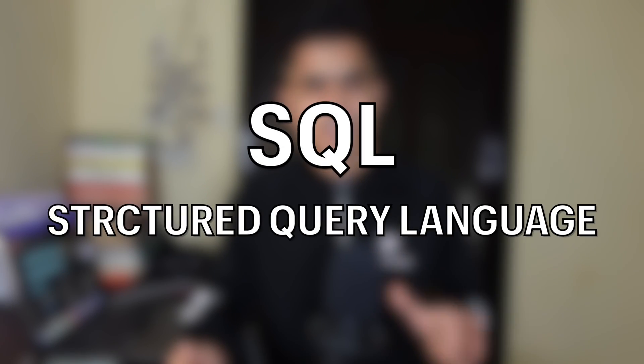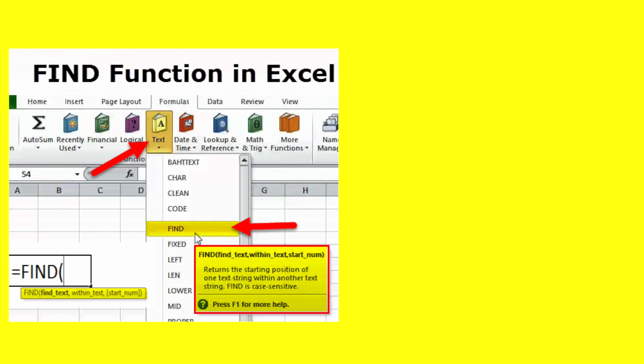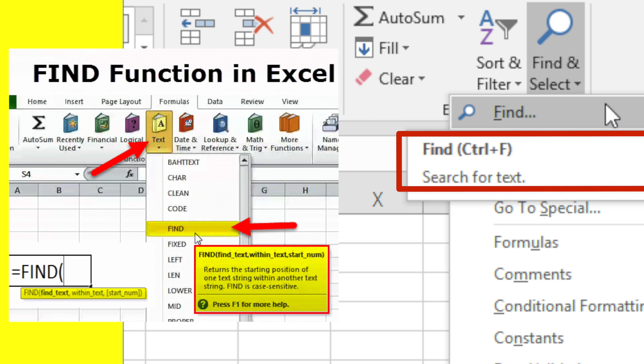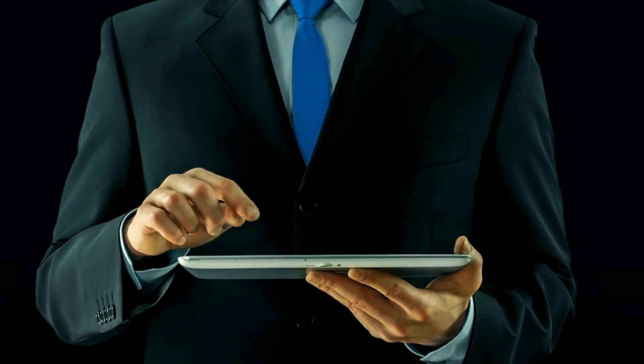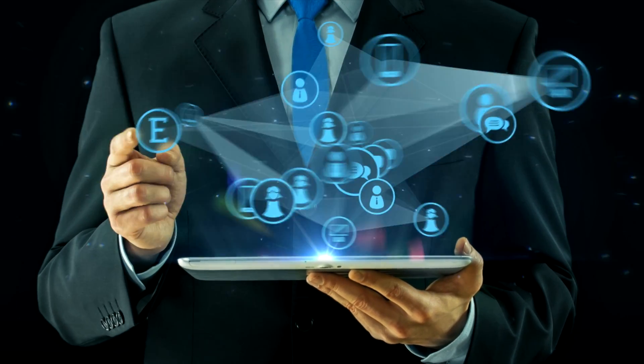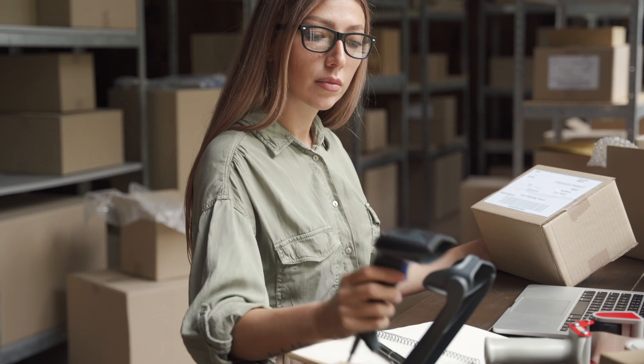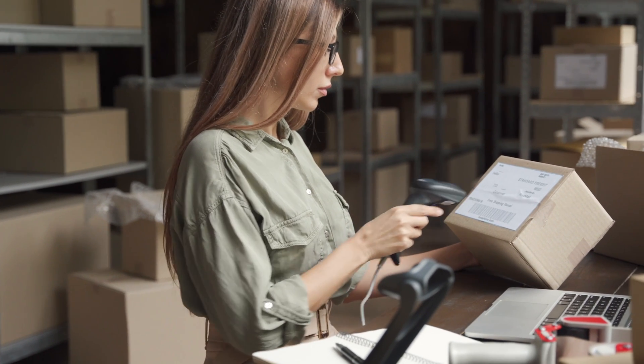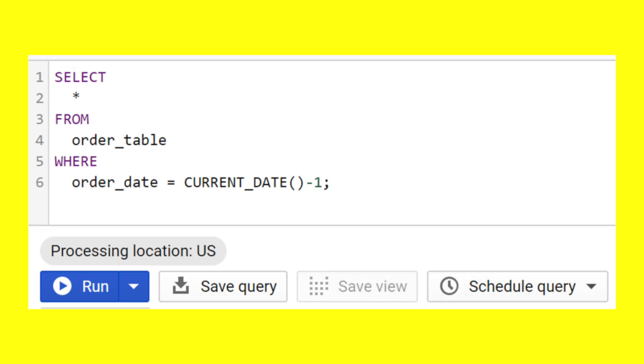SQL stands for Structured Query Language. It is a language that you can use to communicate with the database. In order to find records from paper-based storage, you have to manually go through each and every page. If you want to find a record in Excel, you have to use the Find option or Ctrl+F. With SQL, you just pass a set of instructions. For example, in an e-commerce company where order data is stored in an order table, to get all orders from yesterday, you write: SELECT * FROM order WHERE order_date = current_date - 1. Using just one line of code, you get all the information you need within seconds.